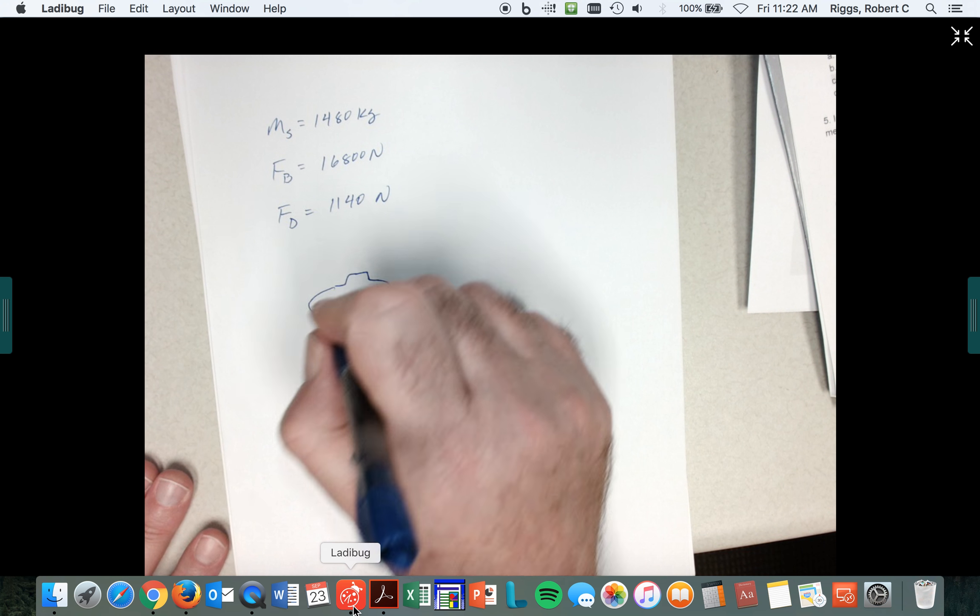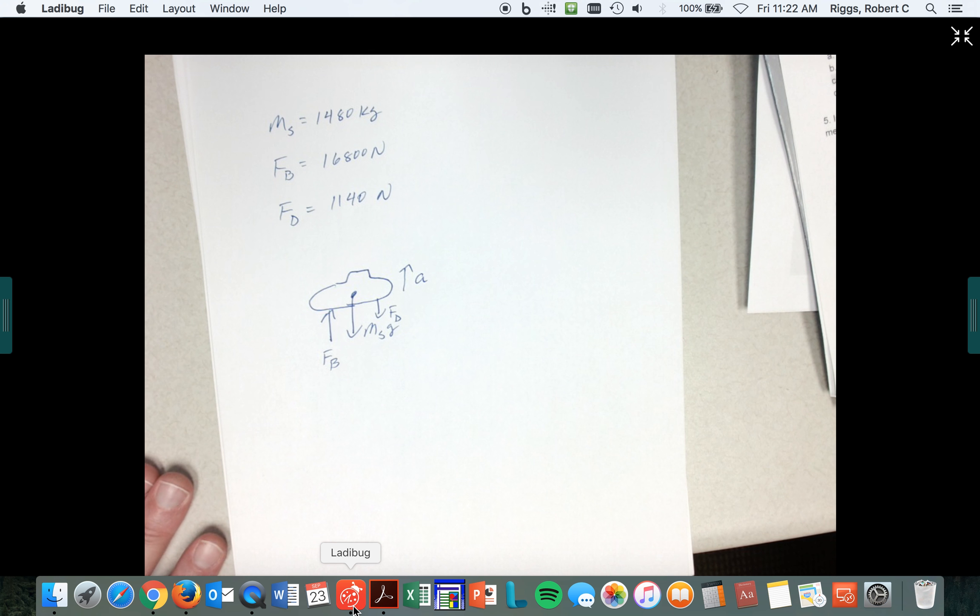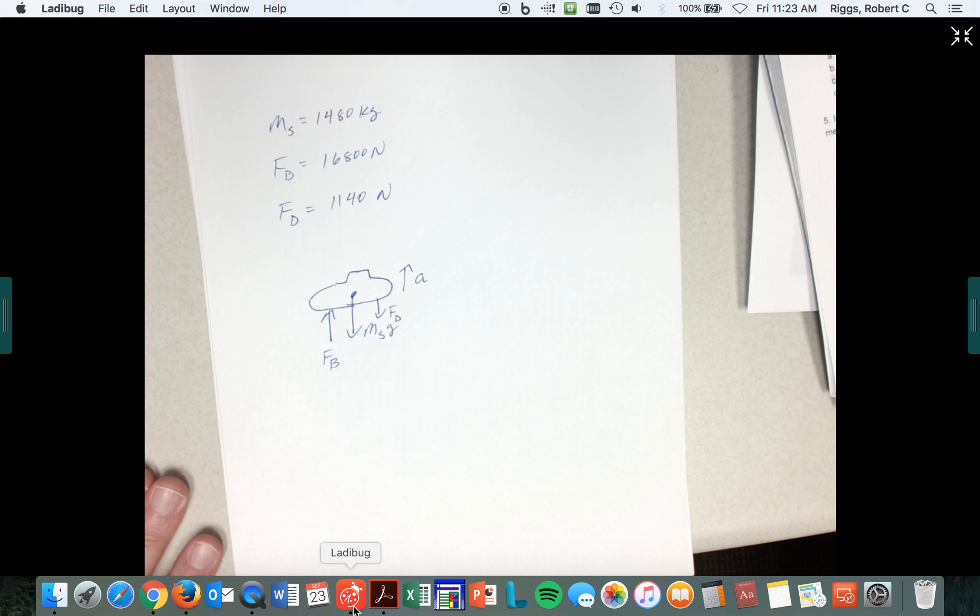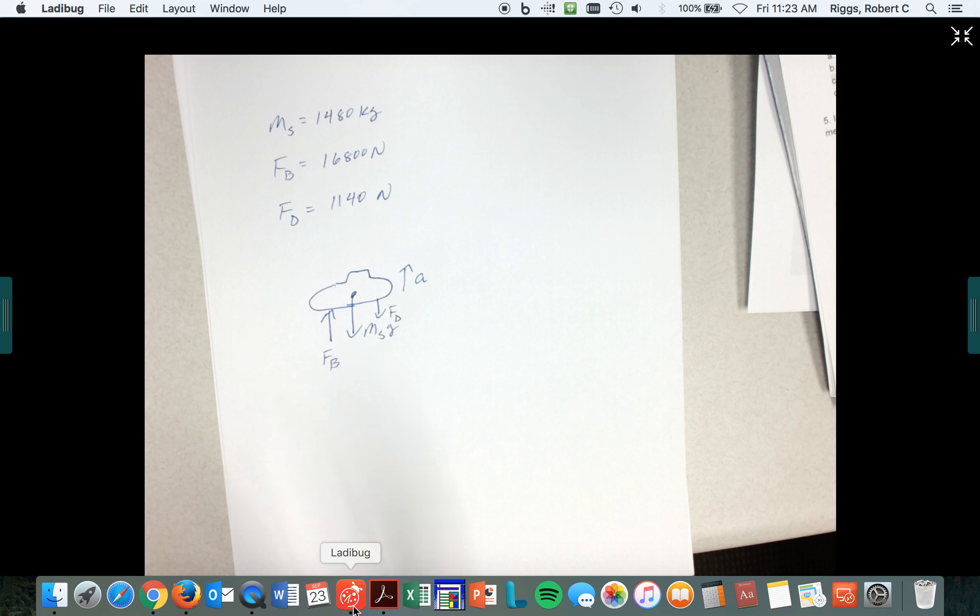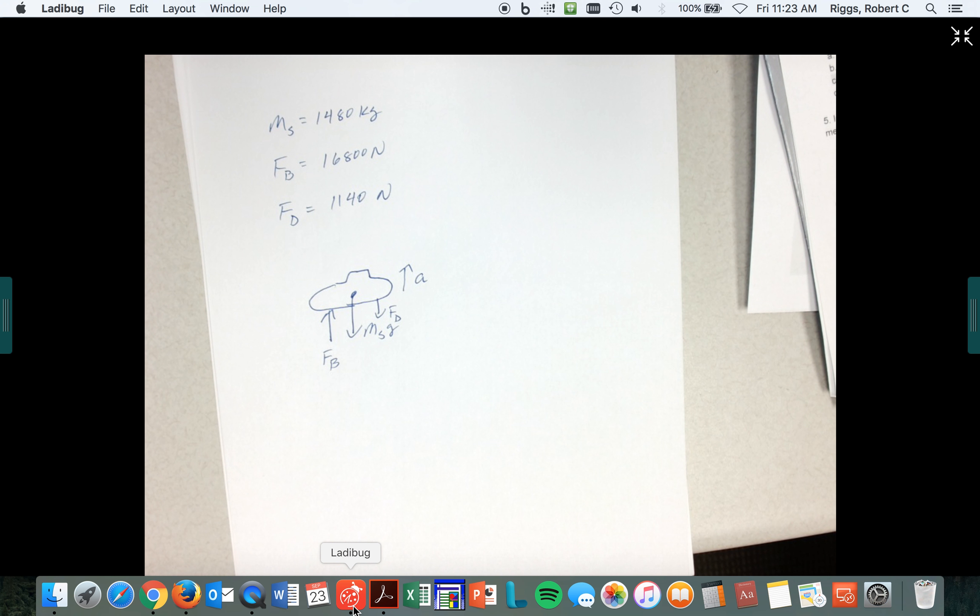And it is accelerating upward. So there's all the forces working. There's our diagram that could be our free body diagram because those are the three - one, two, three - forces that are working on it. And we have to figure out what its acceleration is upward.